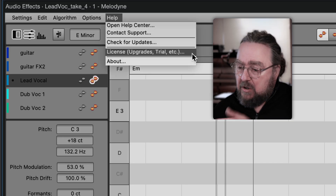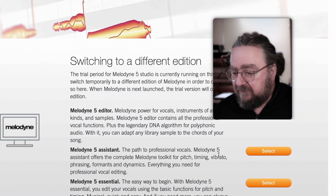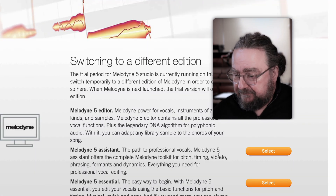When you open your DAW the next day, Melodyne will open as the Studio edition. But you can switch to lower editions at any time and as often as you like. After 30 days, Melodyne will return to what it was before you started the trial — in this example, Melodyne Essential again.